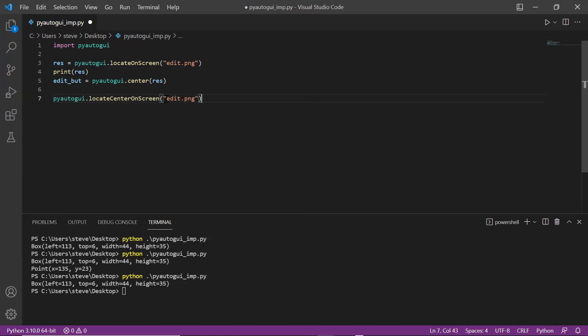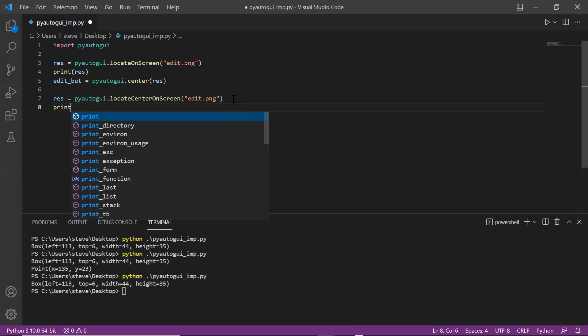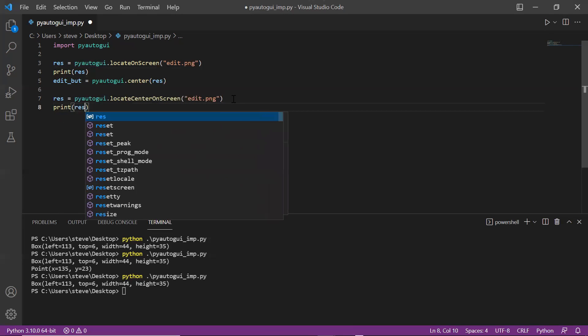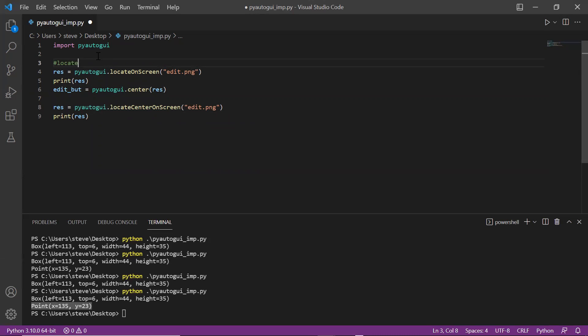This function is the combination of locateOnScreen and center functions. Here you need to pass the image file name and it will return the center location of that image. I'll just print the response and now run the code. You got the same result.